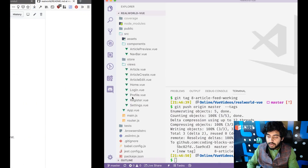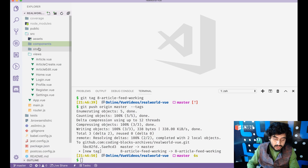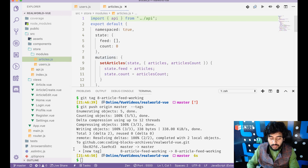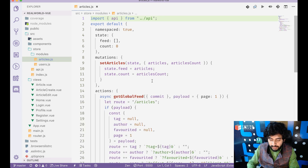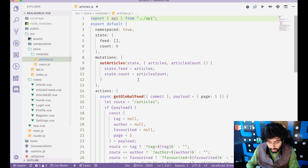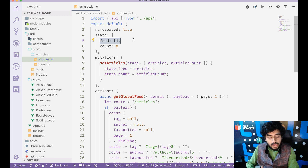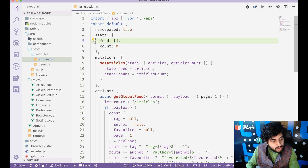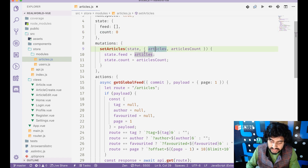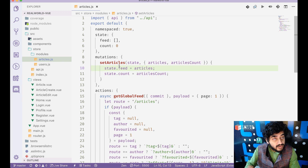We're going to implement both of these in our system. For that, we'll create a new module in our Vuex store — we already have a users module, so we'll add an articles module. In that module, we create a feed array which is empty initially and an article count which is zero. There's a mutation called setArticles which sets the articles into the feed and sets the article count.